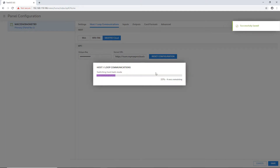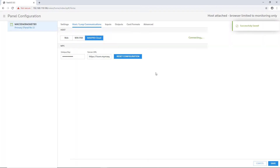This concludes the steps to switch a NetAccess 123 panel using R6 firmware to MaxProCloud mode.